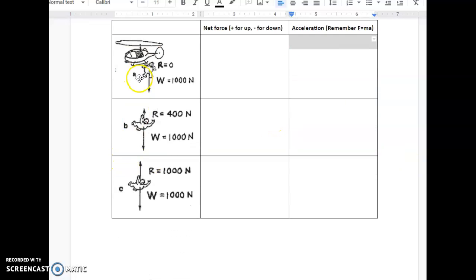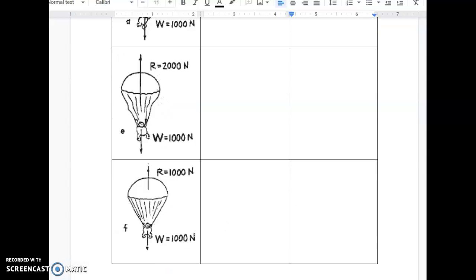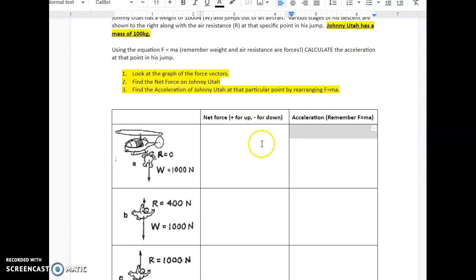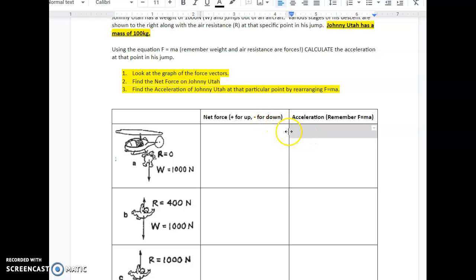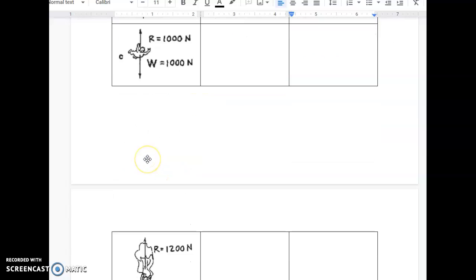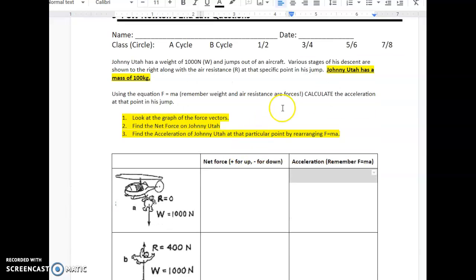Points A, B, C, D, E, and F are shown in the diagram. Our little person is Johnny Utah. R stands for air resistance, W equals the weight. In column 2 we need to solve for the net force, and in column 3 we need to solve for the acceleration. Looking at the picture of the forces, we need to find the net force on Johnny Utah and then find his acceleration at each particular point by rearranging F equals MA.